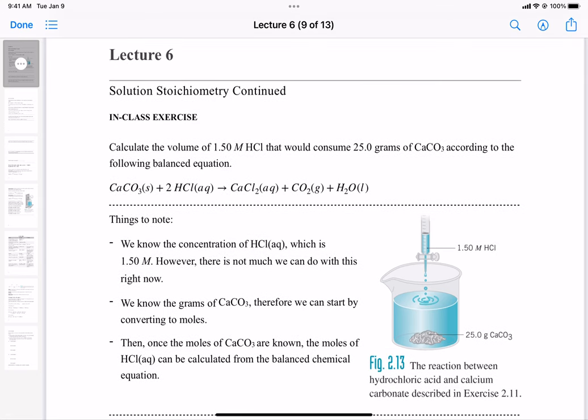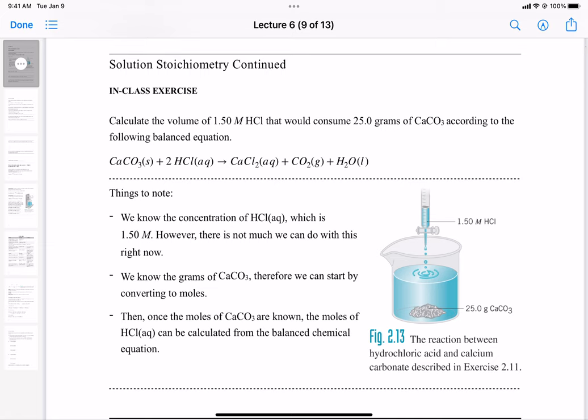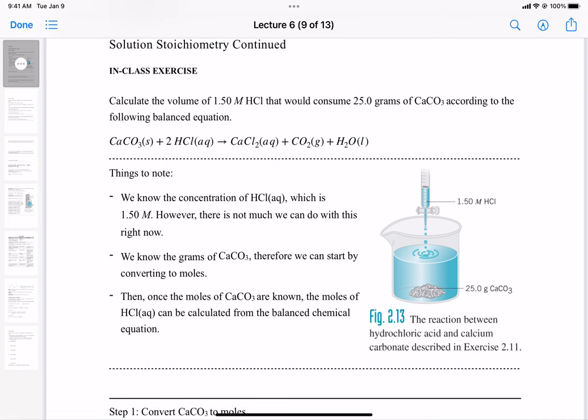So you have to go with the other reactant, which is calcium carbonate. We know the grams of calcium carbonate, so we can start by converting to moles. Once the moles of calcium carbonate are known, we use the chemical equation to determine the moles of HCl, and then determine what volume of HCl is needed. We call these reactions titrations because the two reagents here are an acid and a base. Here I have calcium carbonate as a solid, and in the burette I have HCl.